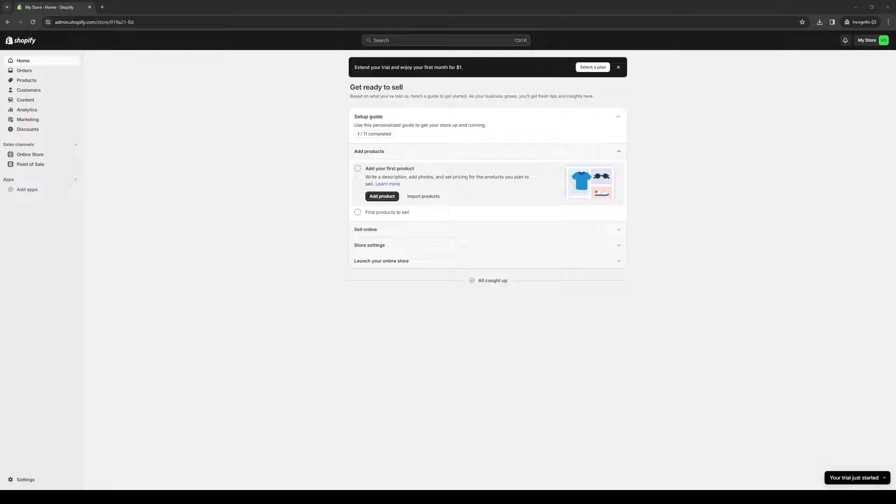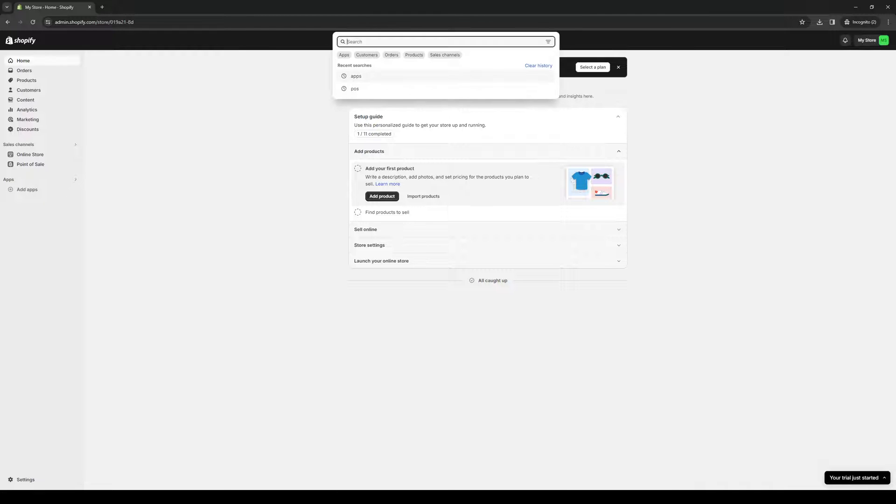So to actually do this is quite simple, and assuming that you guys are already logged into your Shopify account as an administrator, what we're looking to get access to here is the Shopify app store. And to get there, there are two ways. The easy way being clicking on the search bar right here and typing down apps.